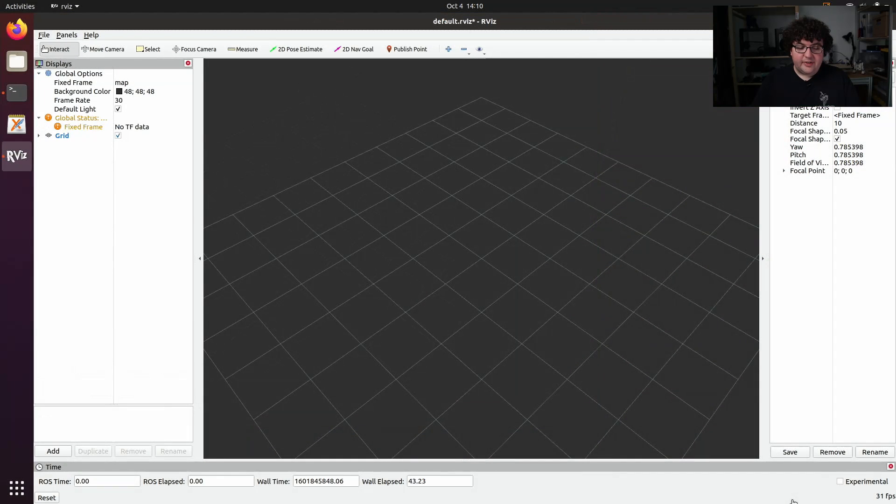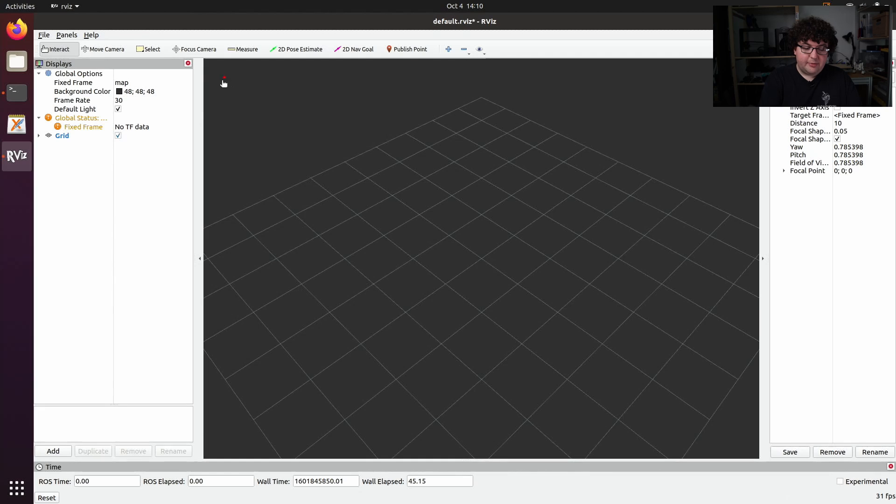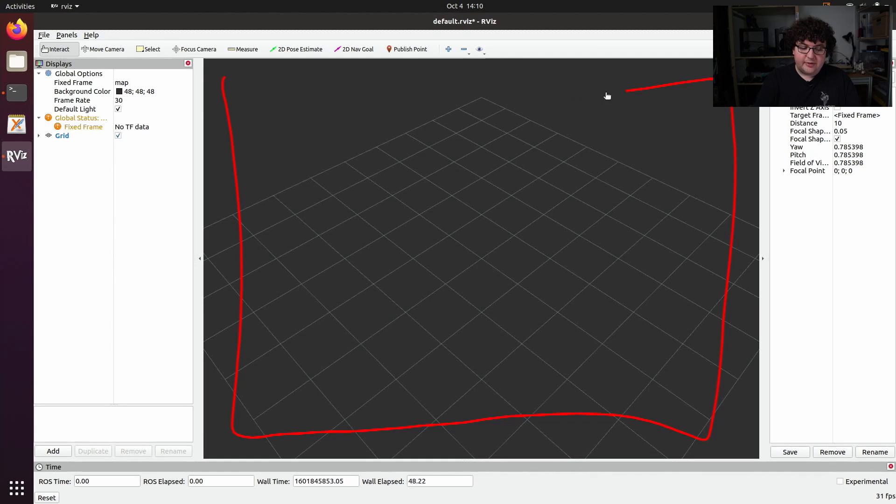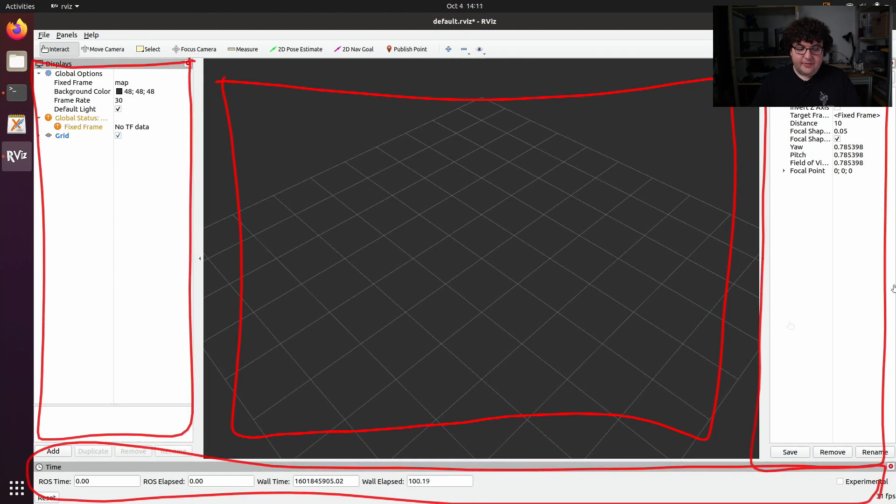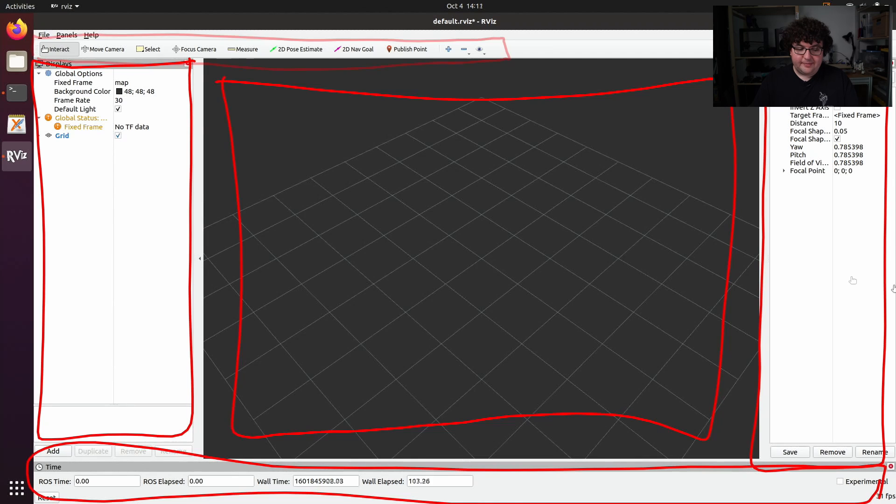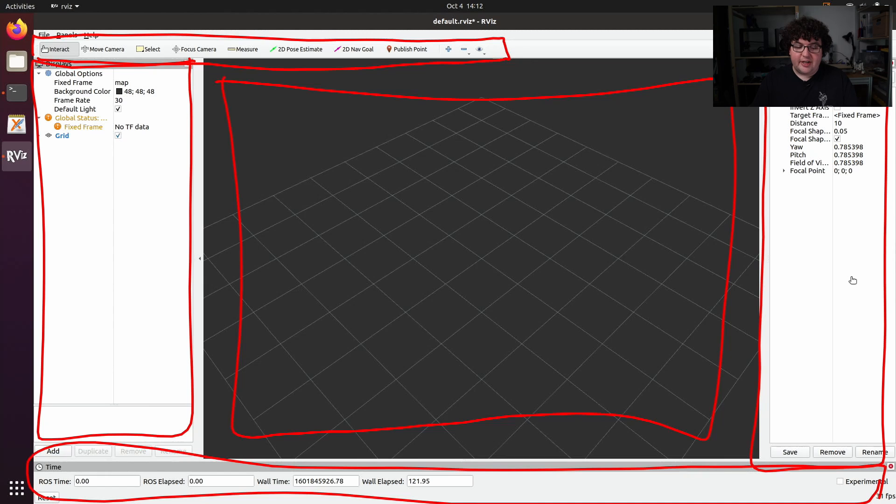The interface for rviz has several parts. A 3D viewport in the center lets us visualize any 3D data associated with our robot system. Dockable panels give us different controls for our visualization, and the toolbar at the top lets us control what kinds of interactions we're doing with the data in the 3D viewport.